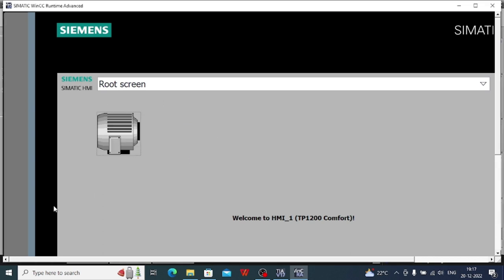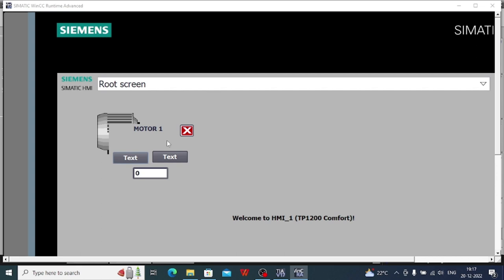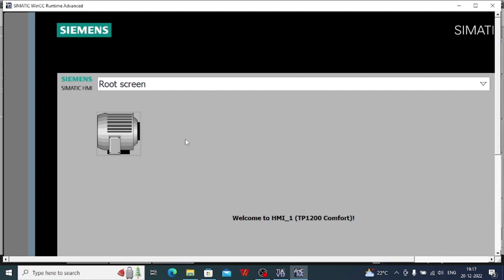After clicking this, the pop-up screen of that motor will arise here and you need to close this. So in this way the pop-up screen from TIA portal is made. There is another way I will discuss with you later.